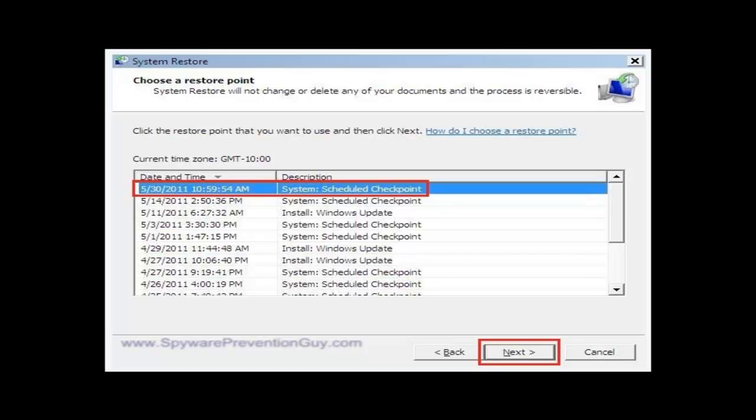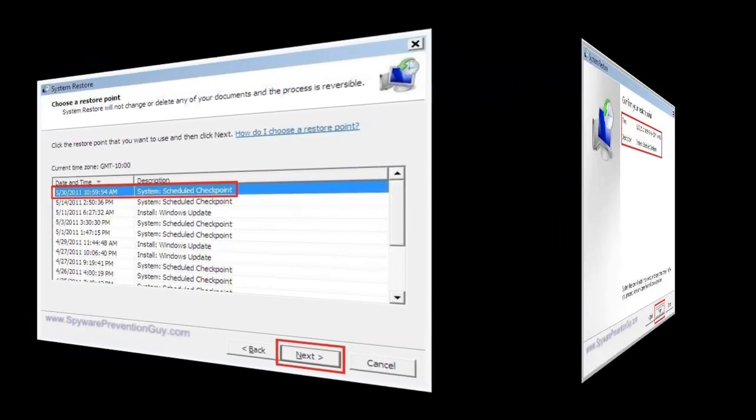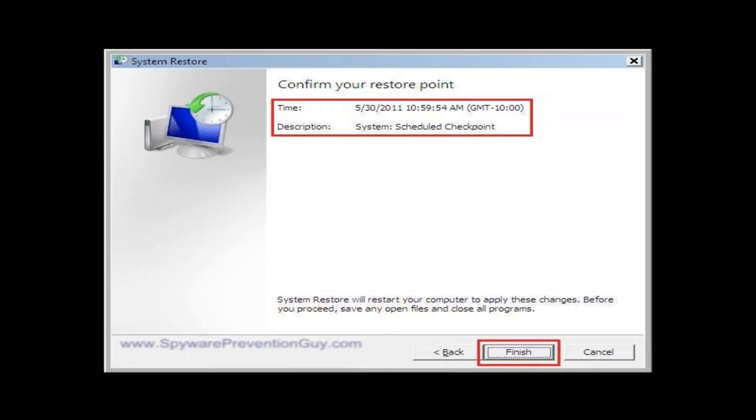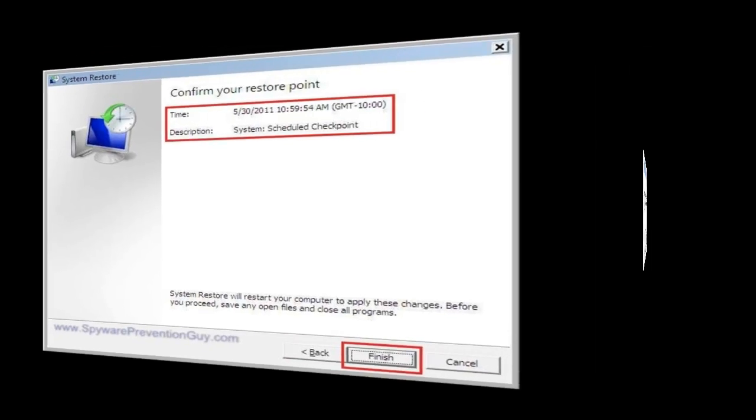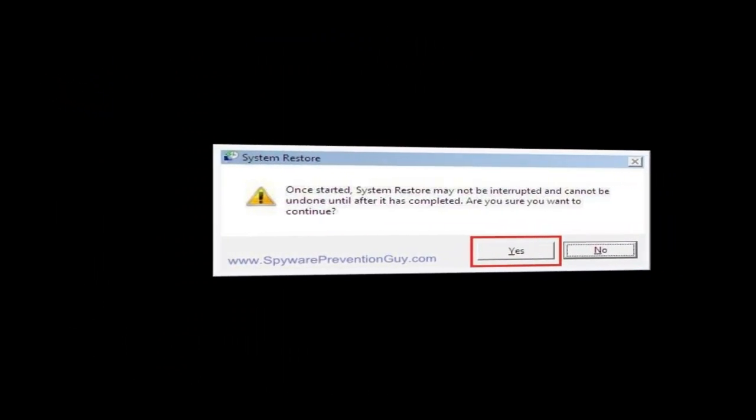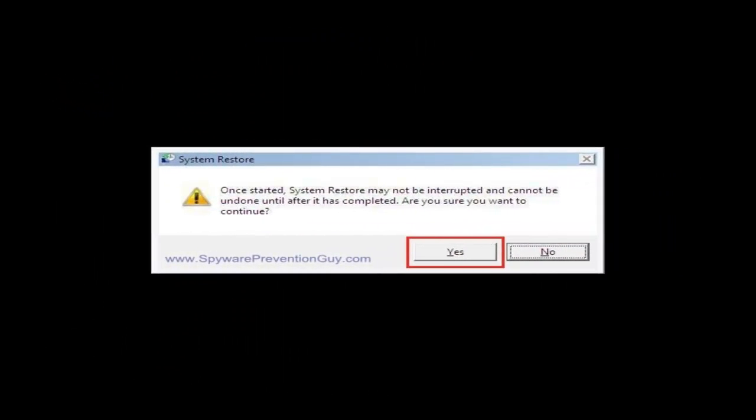Now you just want to confirm your restore point, just make sure that the date and all that's what you really want, and then click Finish. Now once system restore is actually started, don't try to interrupt the process, just let it complete. So let's go forward, click Yes.